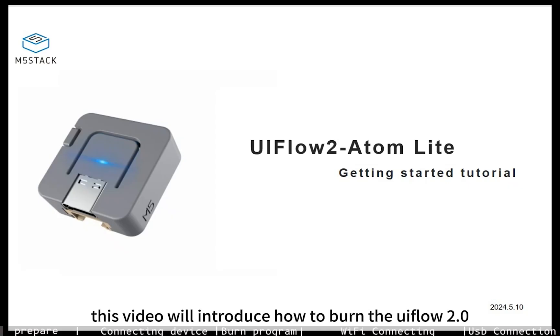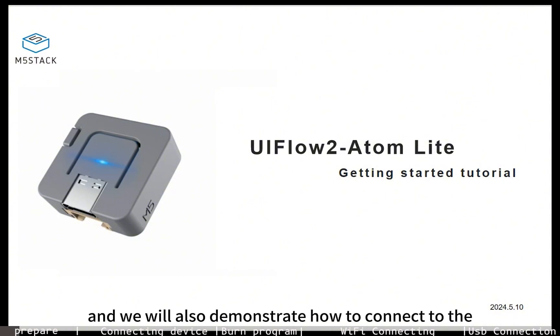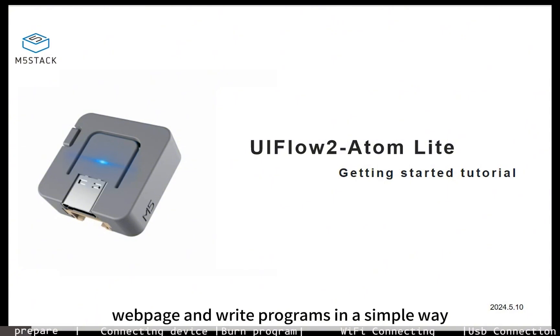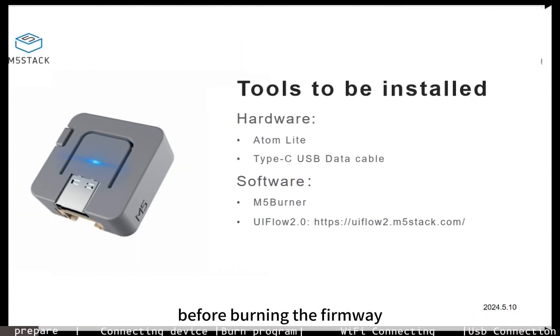This video will introduce how to burn the UIFlow 2.0 firmware for the Atom Lite IoT device and will also demonstrate how to connect to the UIFlow 2.0 webpage and write programs in a simple way.